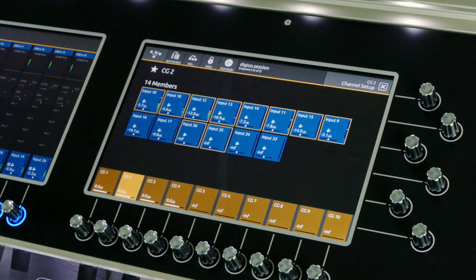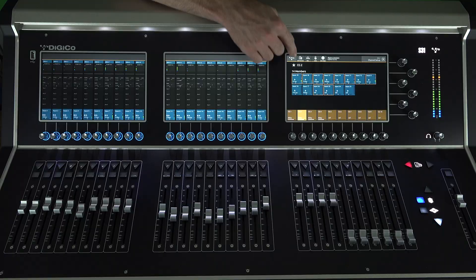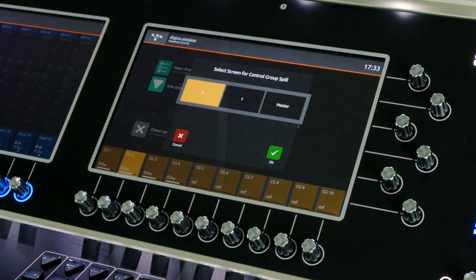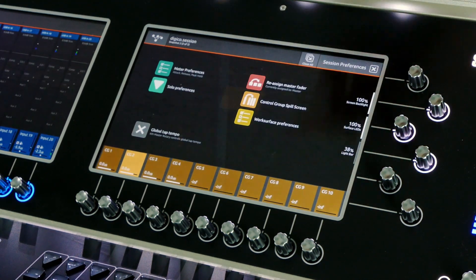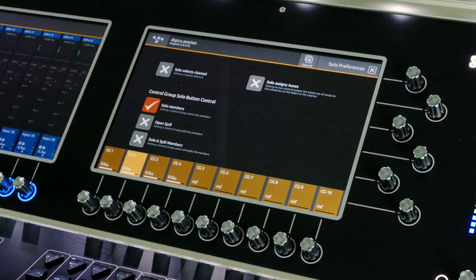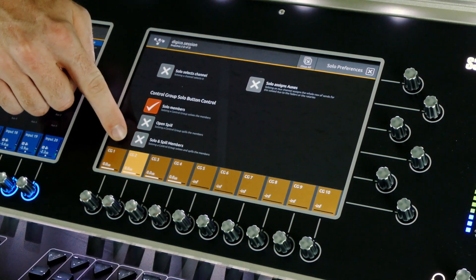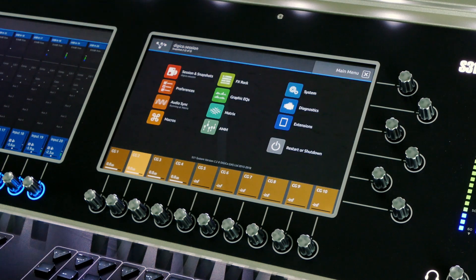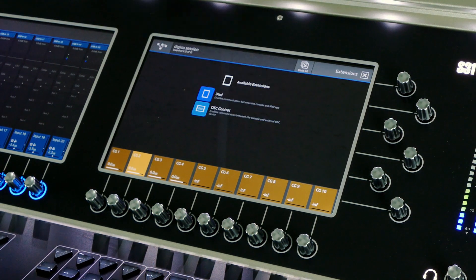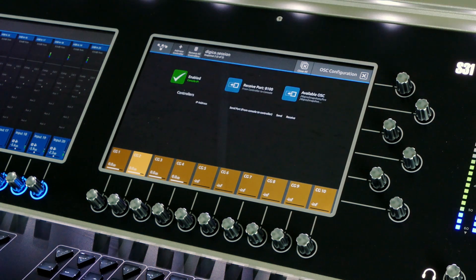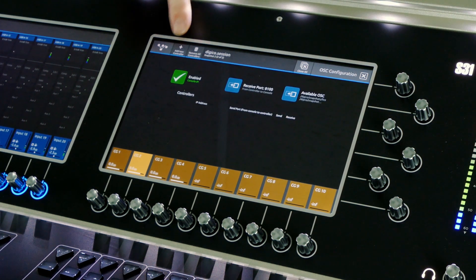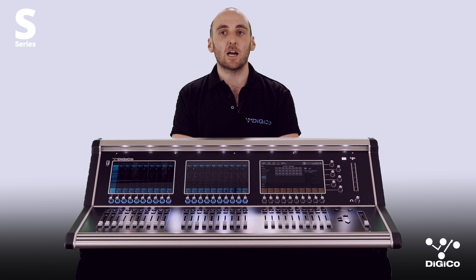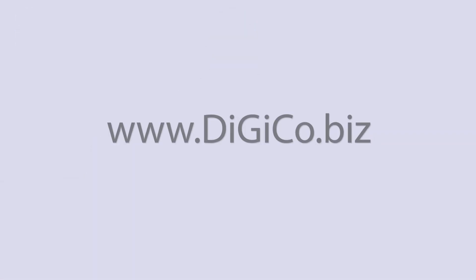Channel order, spill selection and CG members can be saved on a per snapshot basis. Navigate to preferences and in this window, select the control group spill screen to determine which screen the channels will appear on. Select solo preferences and under control group solo button control, select whether soloing the control group will solo members, open spill, or solo and open spill. Lastly, OSC control for snapshots: OSC messages can be transmitted from the console when a snapshot is fired, or a snapshot can be fired when an incoming OSC message is received. This will work with show control softwares that use the OSC platform. Thanks for listening and check out my other videos for more basic information on how to set up and use your S Series console.